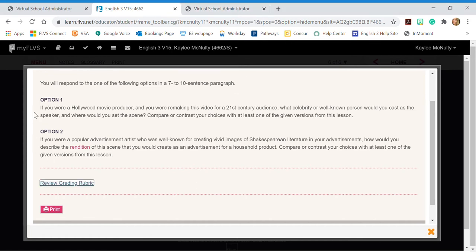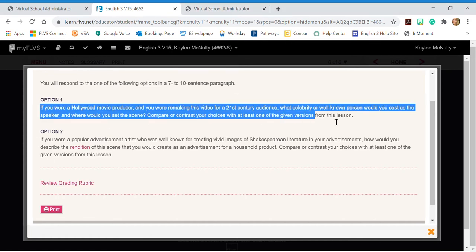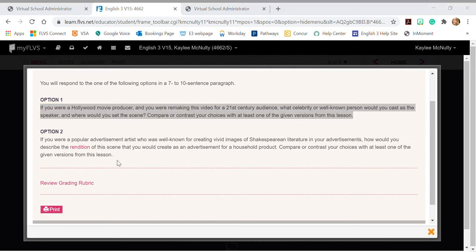So say I'm going to do this first option. I'm just going to copy and paste it into a Word document just so I can see it and then I'm going to write my response. And then I'm going to save this file.